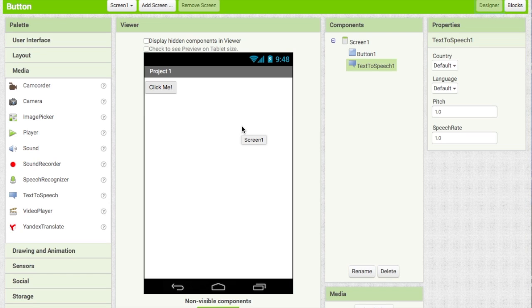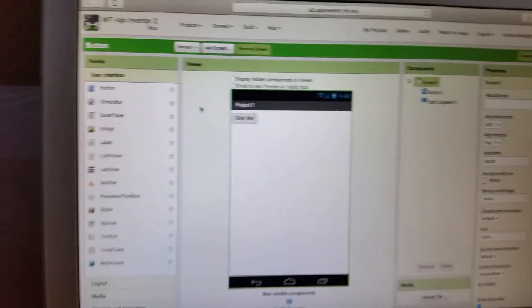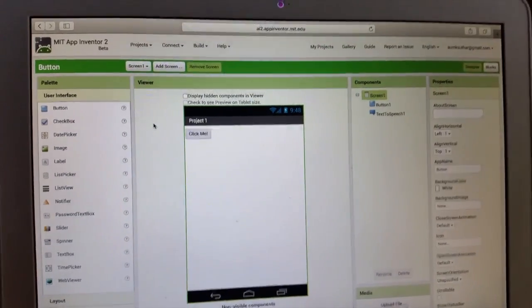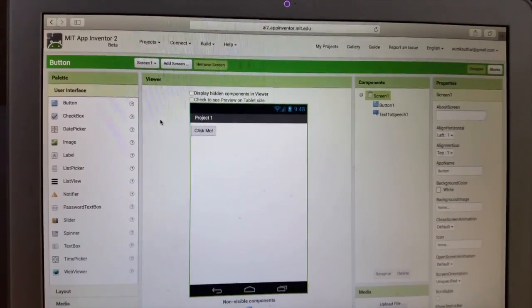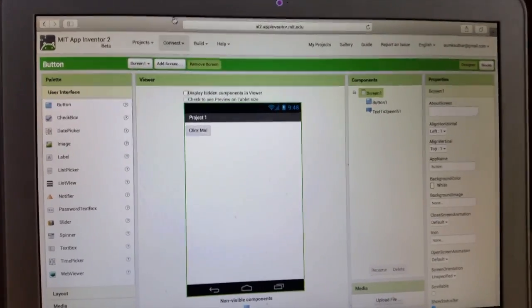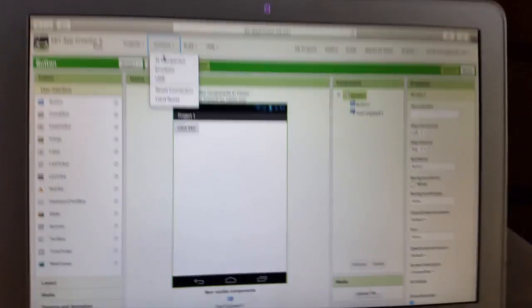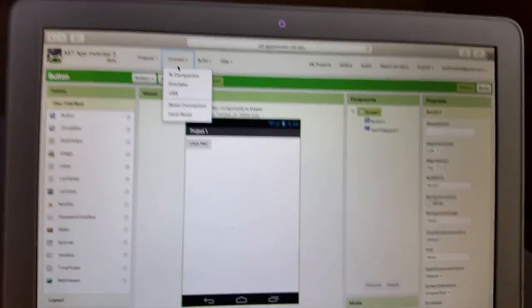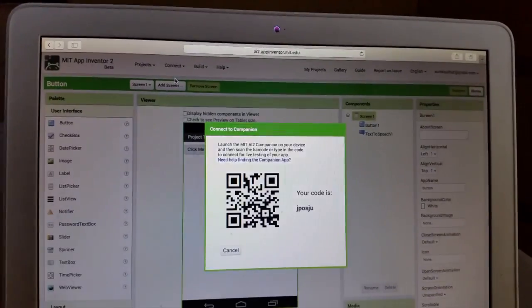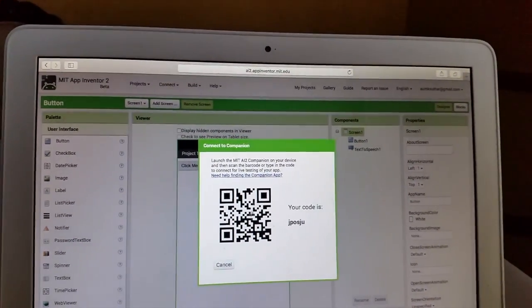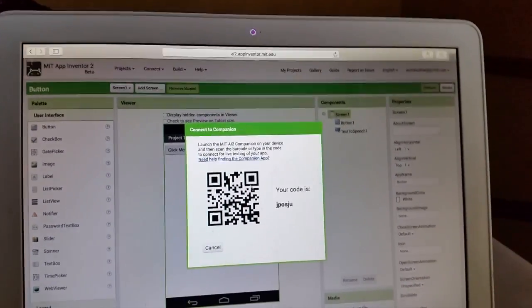Now I'm going to be showing you how to connect with your Android device. Go to Connect and select 'Connect AI Companion' — a barcode or code will show up.